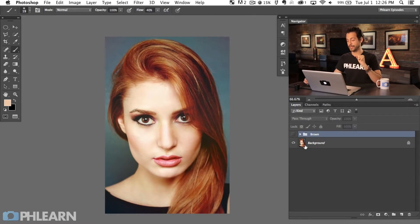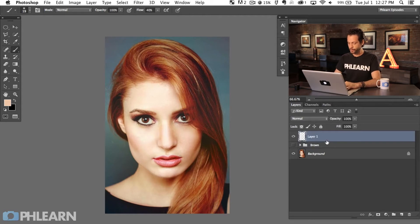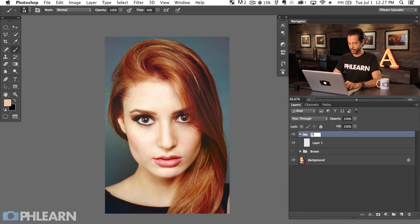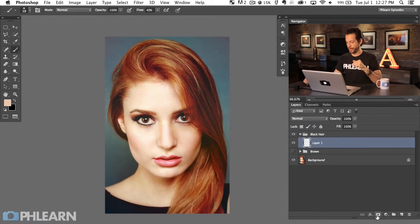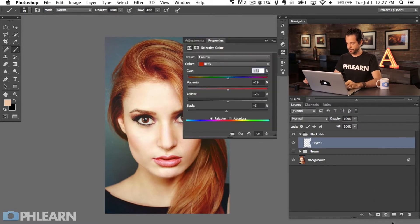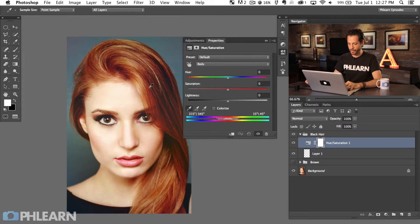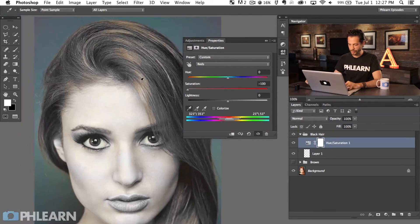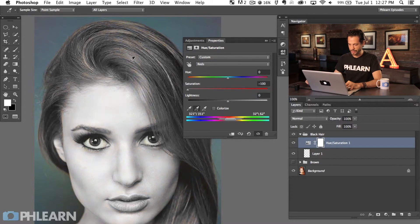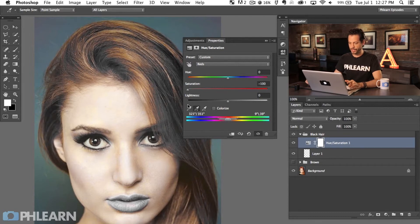Next we're going to tackle black hair. We're going to create a new layer, group it, and call it 'black hair.' In our black hair group, first we need to take all the color out of the hair. I'm going to go to a Hue Saturation adjustment layer, click where it says master, go to reds, and use the eyedropper to click on the hair color — then bring saturation down to zero. We can use the plus eyedropper to include additional hair color. The skin tone is similar to some hair colors, so we'll use the layer mask to handle that.